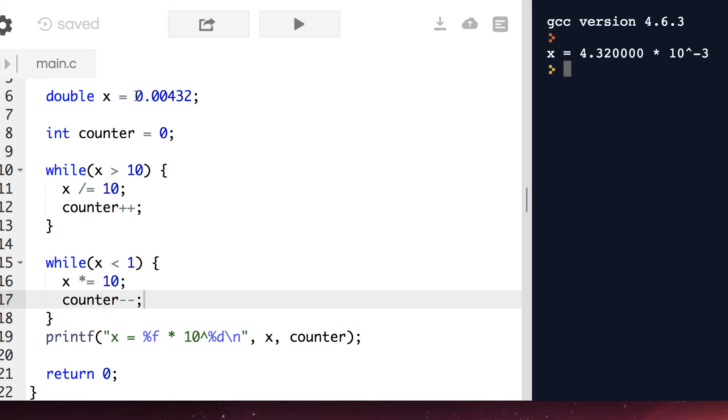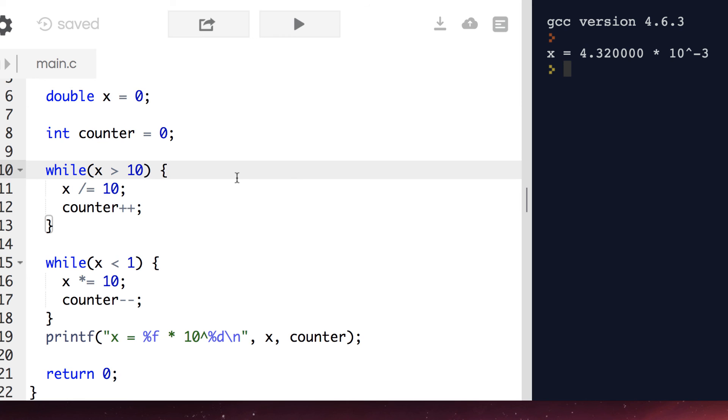However, there is one corner case that we didn't consider. What happens when we try to normalize 0? Here we're stuck in an infinite loop.